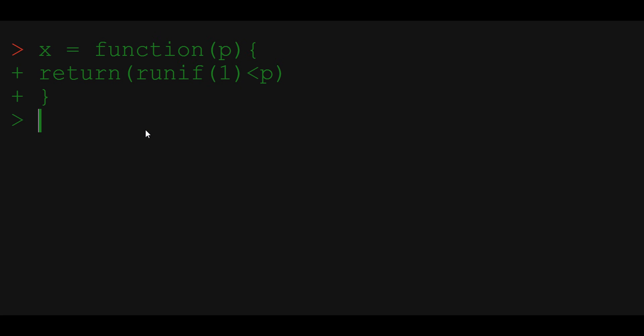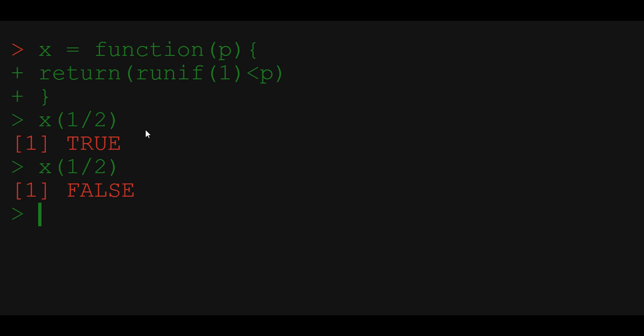Let's try it out to see if it works. We just need to write x and provide the probability parameter P. Let's use for example one half. So the function returns true if the trial was successful or false if it wasn't, just like we wanted.